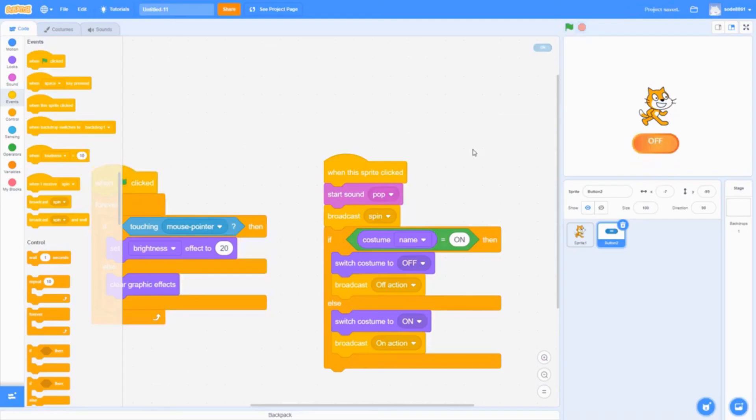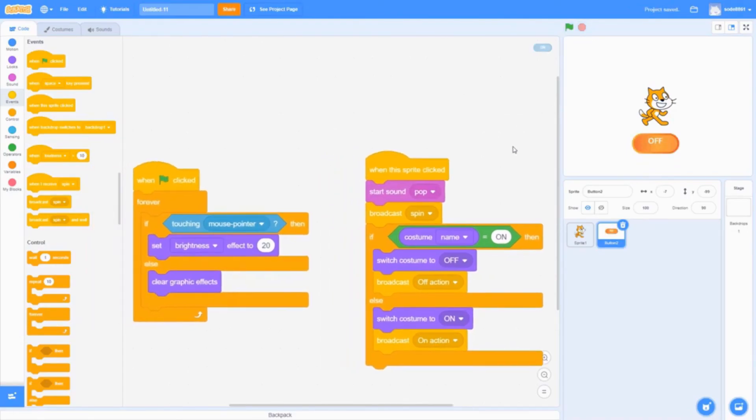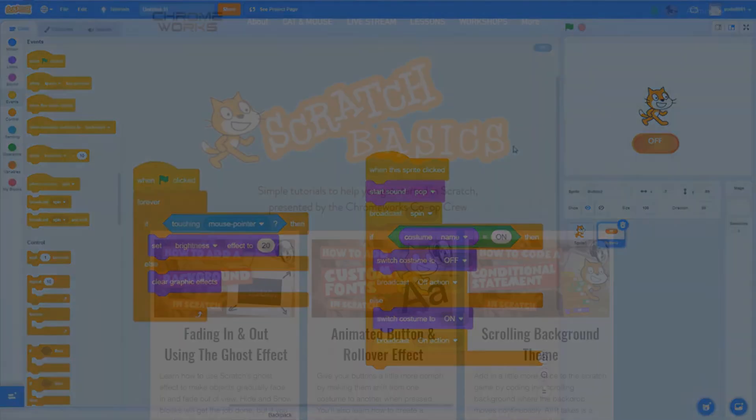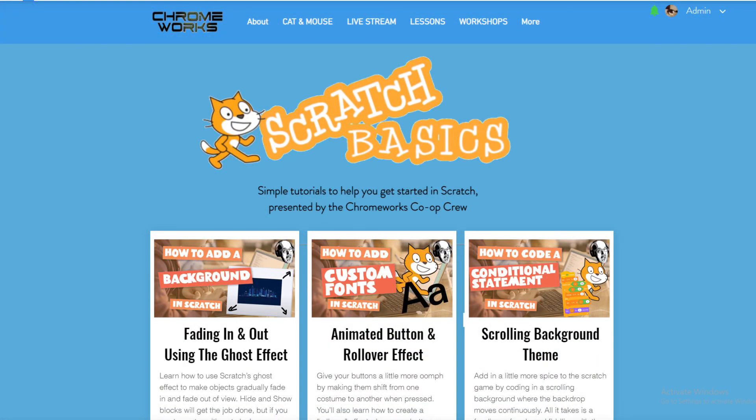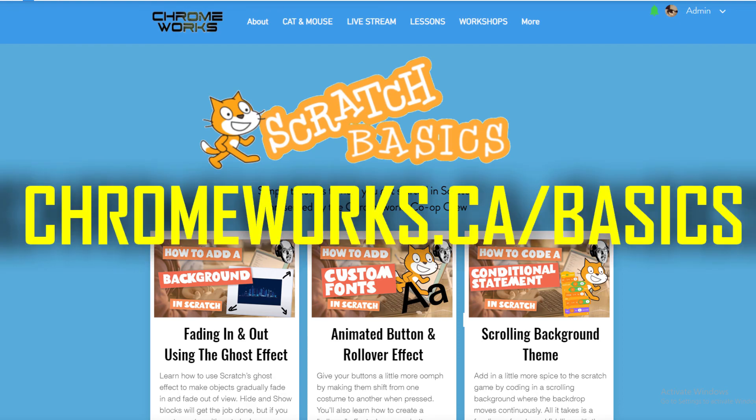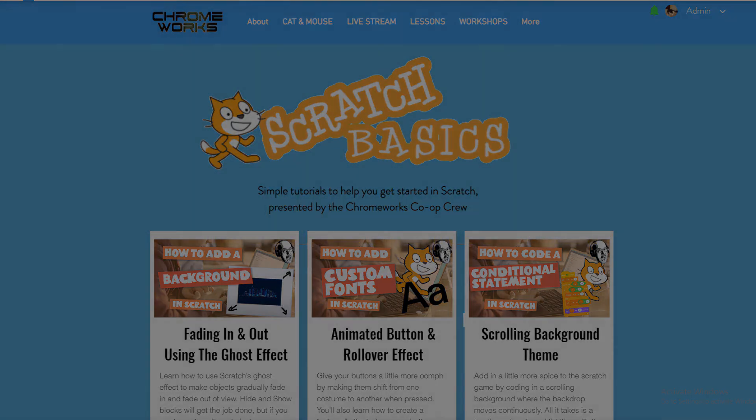For more beginner-level Scratch tutorials, visit our Scratch Basics homepage at chromeworks.ca/basics.